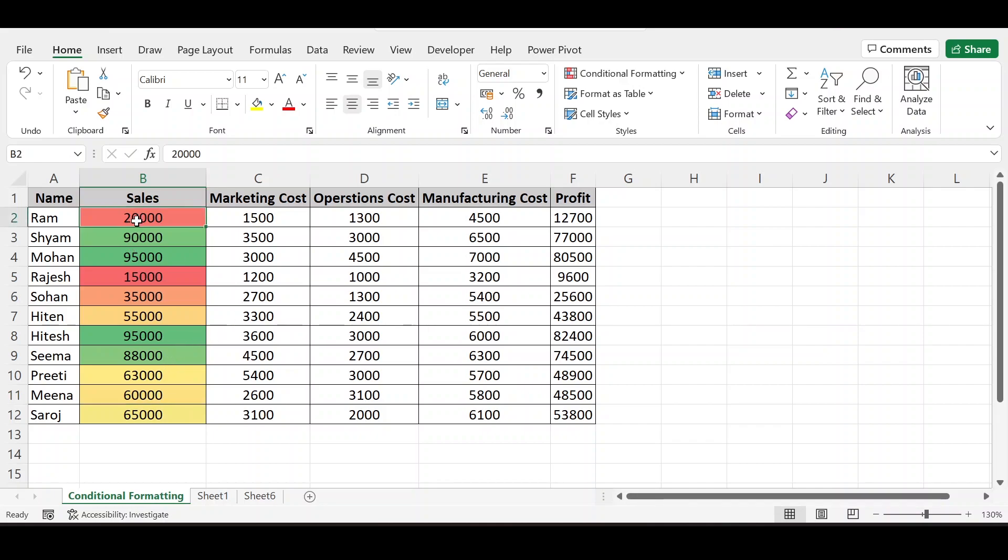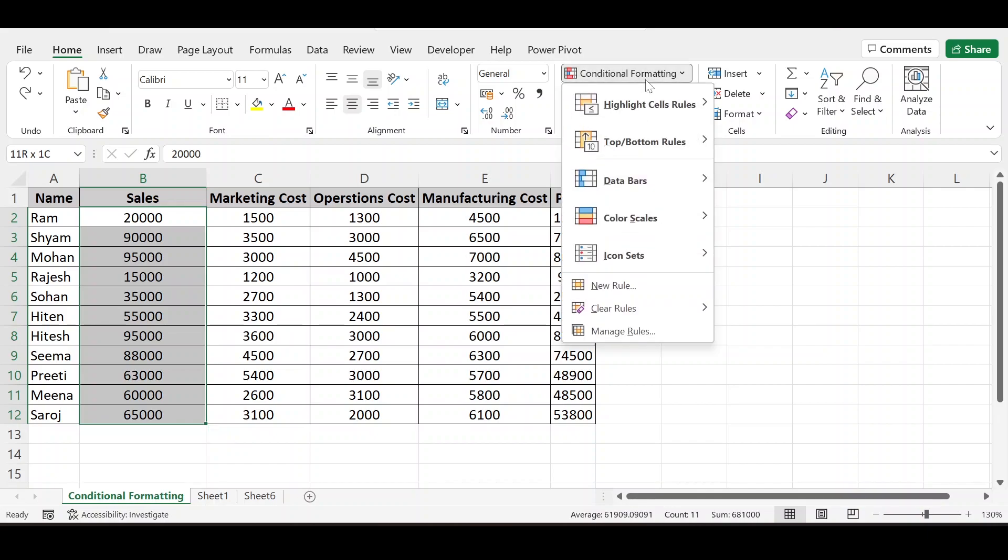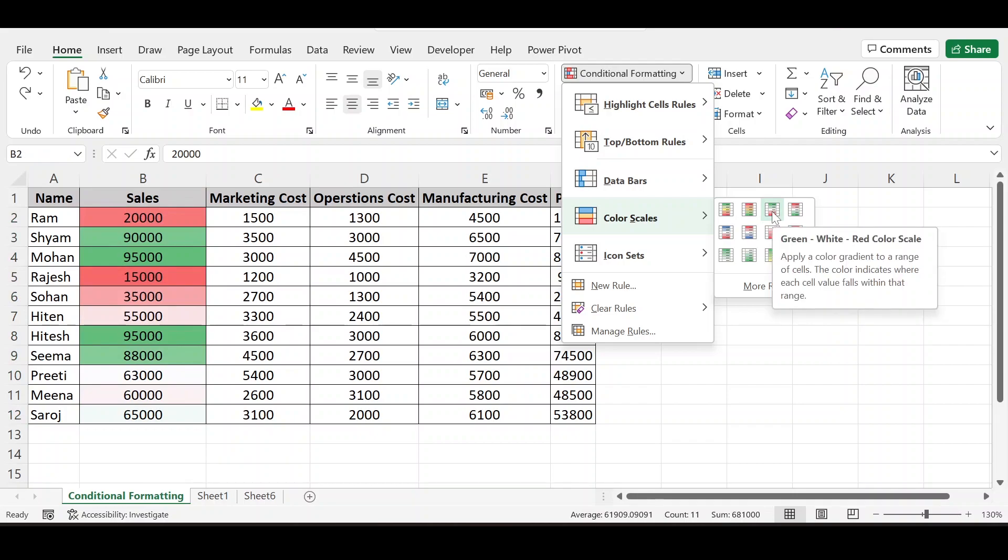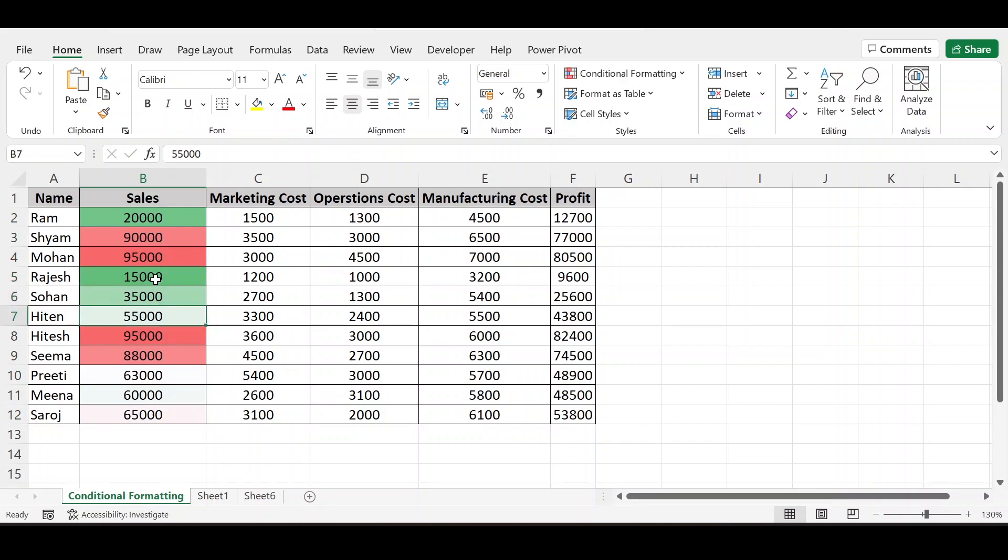So I am doing control Z. Here again selecting the data, going to color scale. And this is also one thing here. You can see the lower the value is in greener side. Higher the value is on red side.